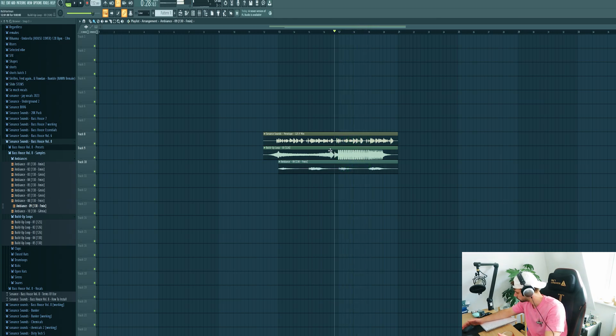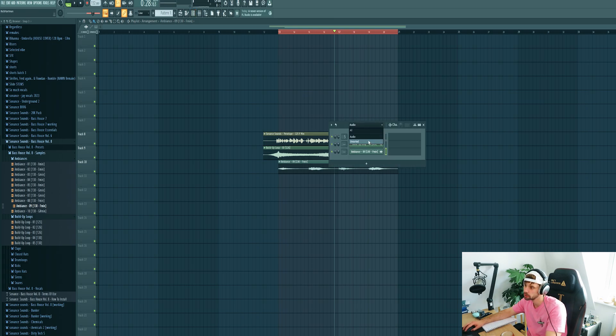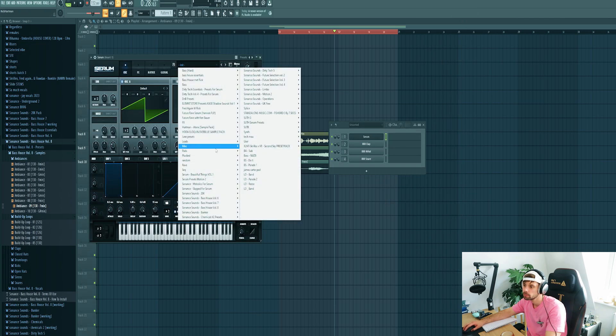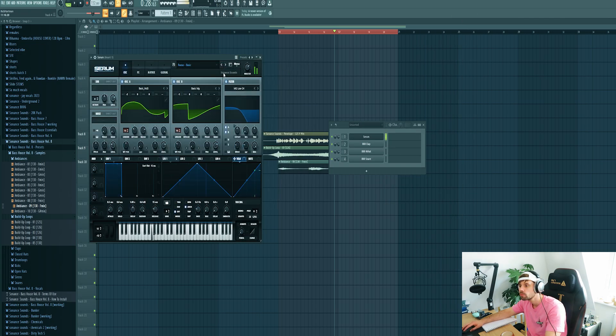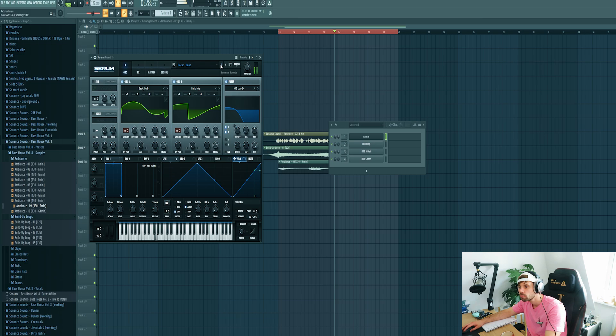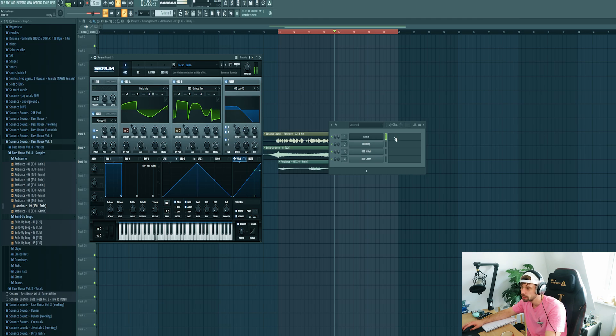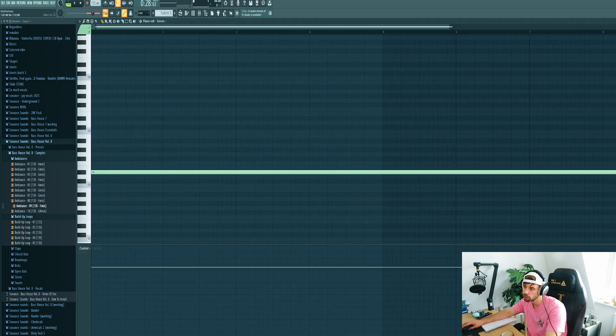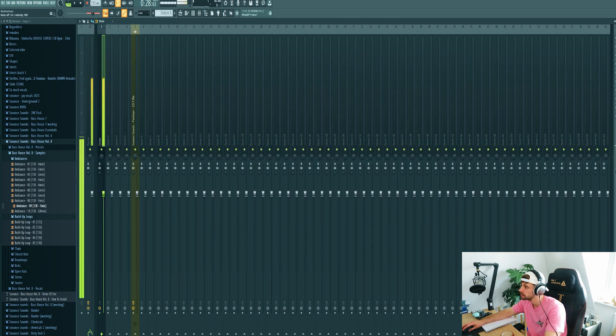It sounds alright, but I want to fill up the low end a bit more. Add in a re-space from the pack. Let's use this one. First get it in the right key, and mix it.